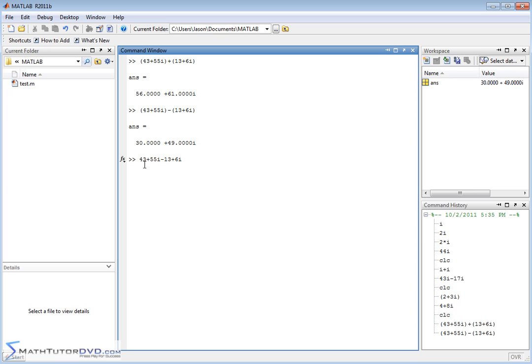But you just have to think about the order of operations. In this case, you have 43. It's going to subtract 13 from that. Now the 55i is going to be added to the 6i because there's no parentheses there to tell it to do otherwise. So in this case up here,